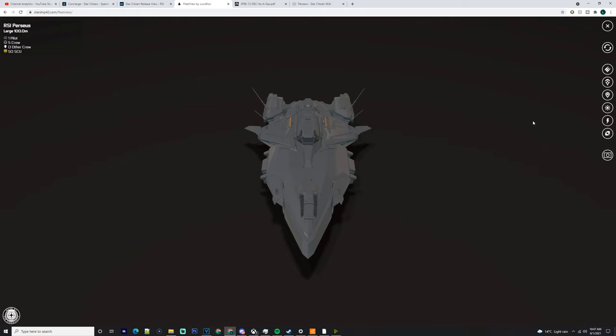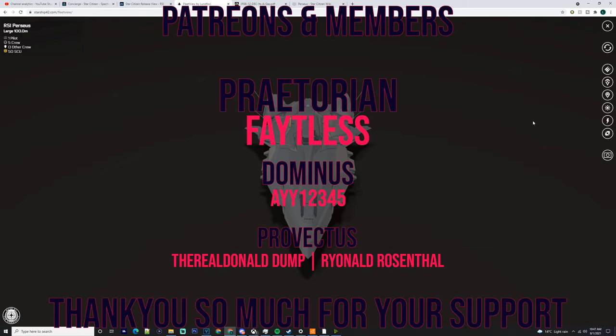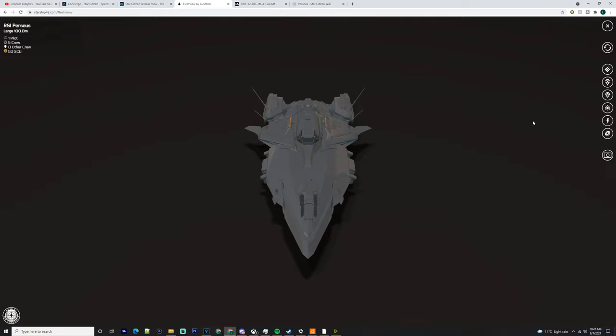I want to thank our channel members and patrons. You got Fateless as a Praetorian, A12345 as Dominus, and the Real Donald Dump and Reynold Rosenthal for Projectors. Thank you so much for watching, peace.